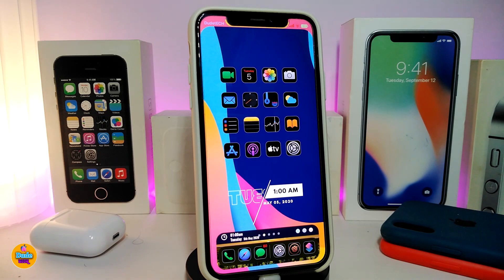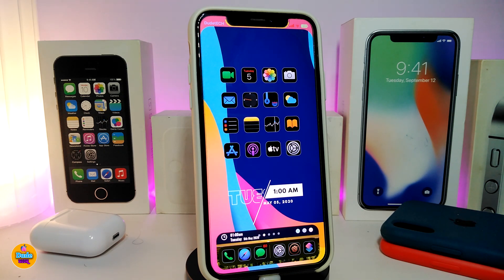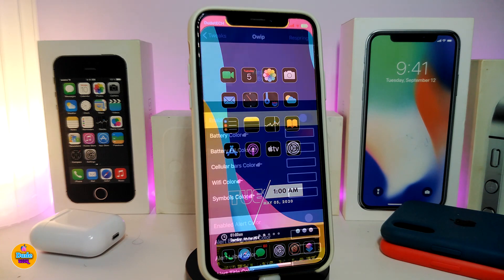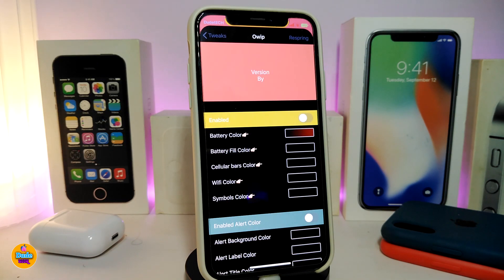Hey, what's going on guys, welcome back to the channel. Today I'm going to share with you guys one of the tweaks which I highly recommend you give a try. Let's go ahead and talk about this tweak — the name for this one is OWIP. Let me explain to you guys what the tweak will provide you with and what it's all about.